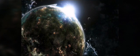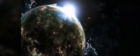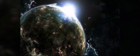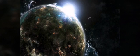Estimates of the number of species on Earth today vary widely; most species have not been described. Over 7.4 billion humans live on Earth and depend on its biosphere and minerals for their survival. Humans have developed diverse societies and cultures. Politically, the world has about 200 sovereign states.